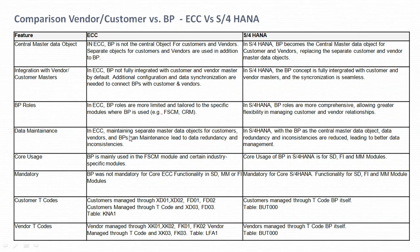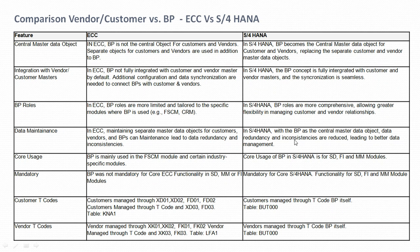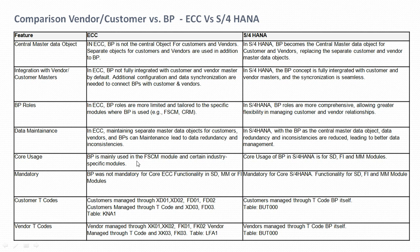Regarding data maintenance, in ECC maintaining separate master data objects for customers, vendors, and BP can lead to data redundancy and inconsistency. It is also a very time-consuming activity to create separate master data objects. In S/4HANA, with BP as the central master data object, redundancy and inconsistency are reduced, leading to better data management.